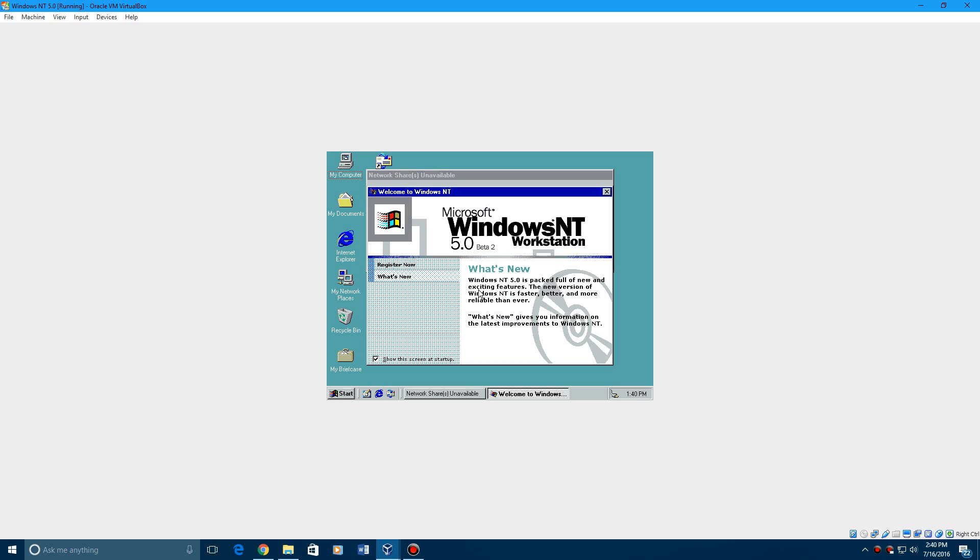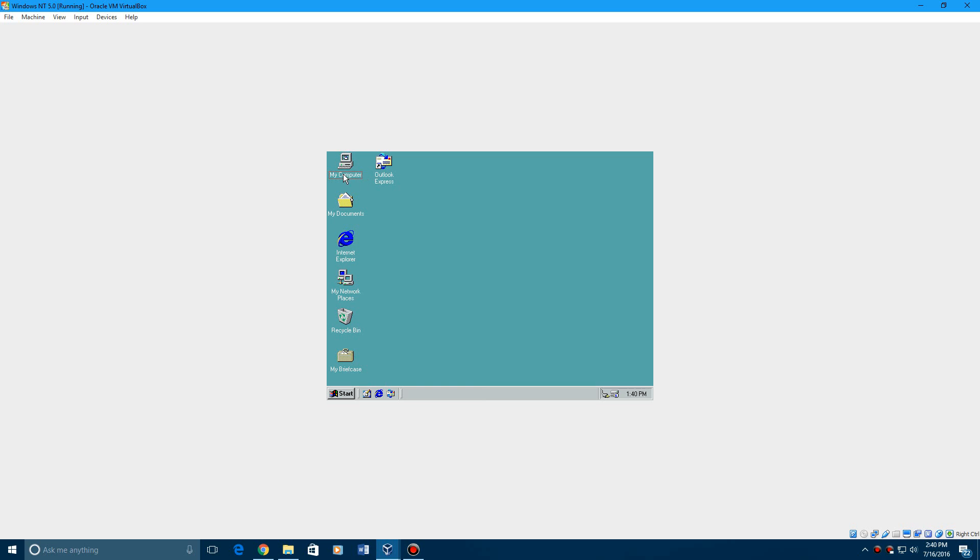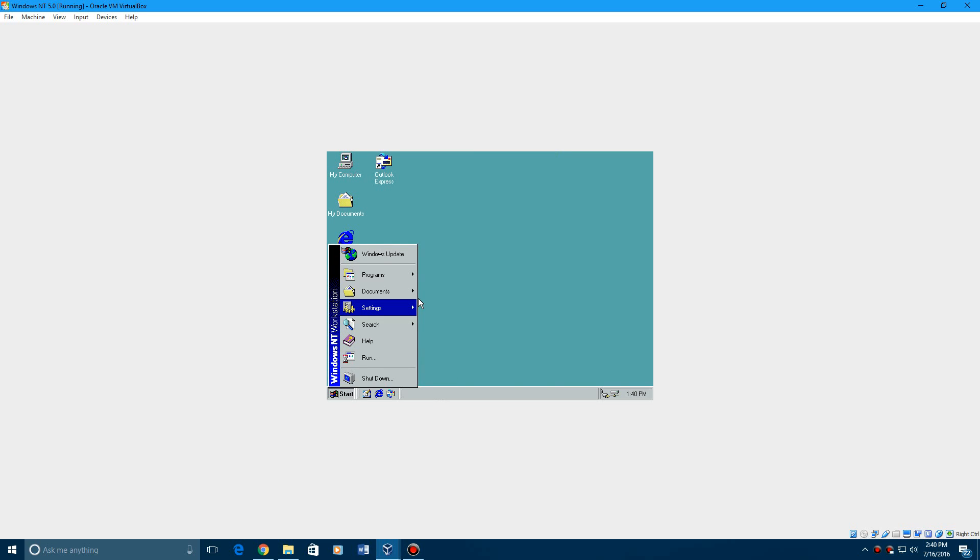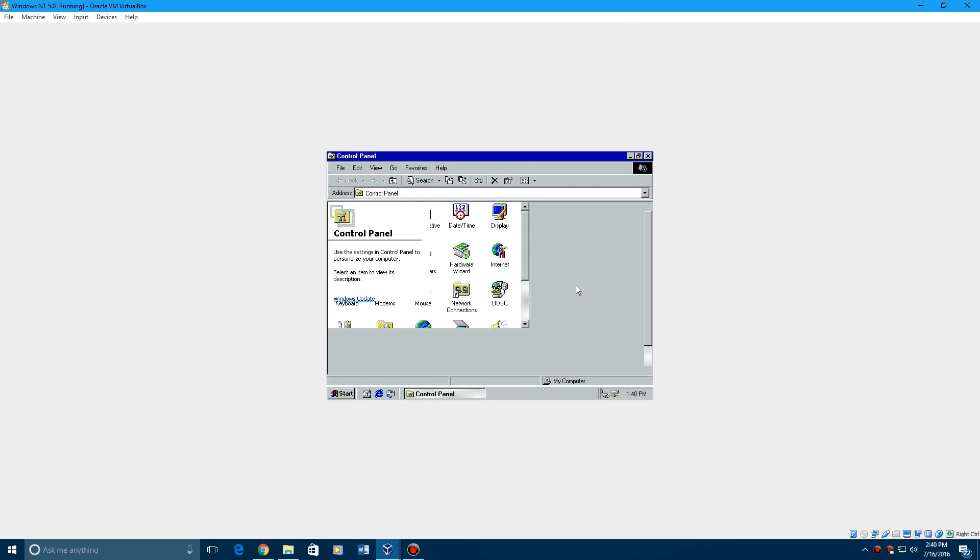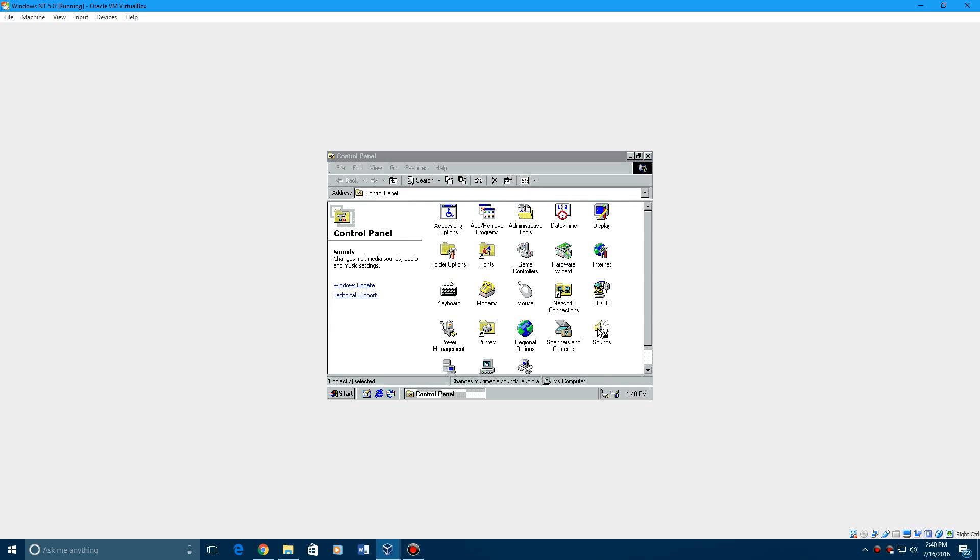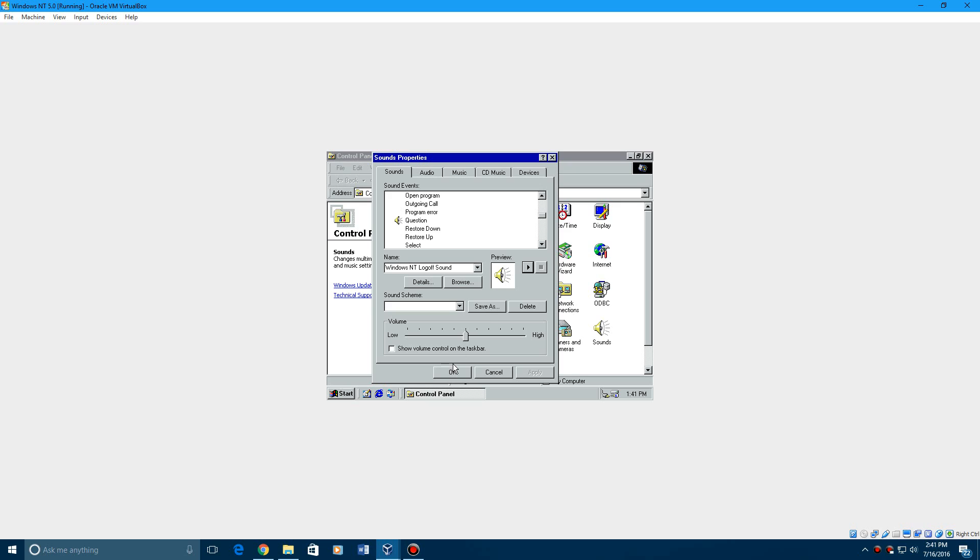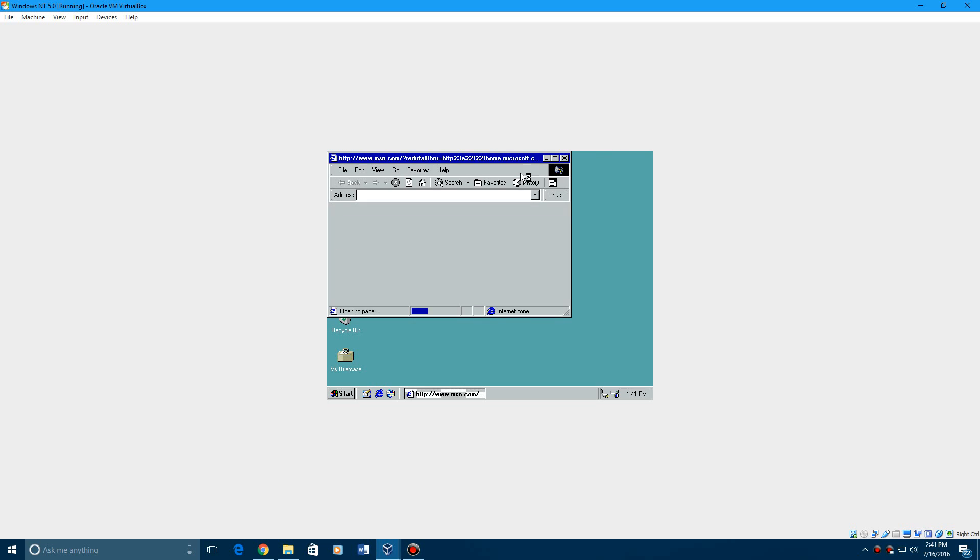Okay, so there we go, NT is installed. And if we go and right click on my computer and hit properties, system version is Microsoft Windows NT 5.0 build 1877. So that means it has worked and we have audio. And I believe we go to settings, control panel and we go to sounds and exit Windows. We'll see if it's, I believe this is the NT 4.0. Yep, it's NT 4.0 based log off sound.